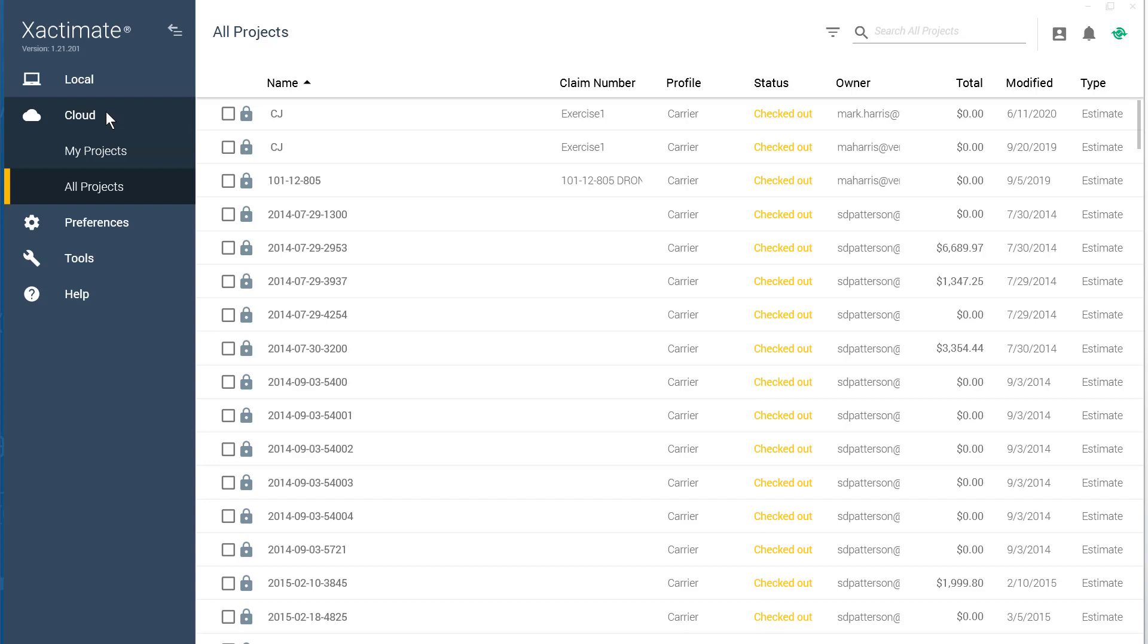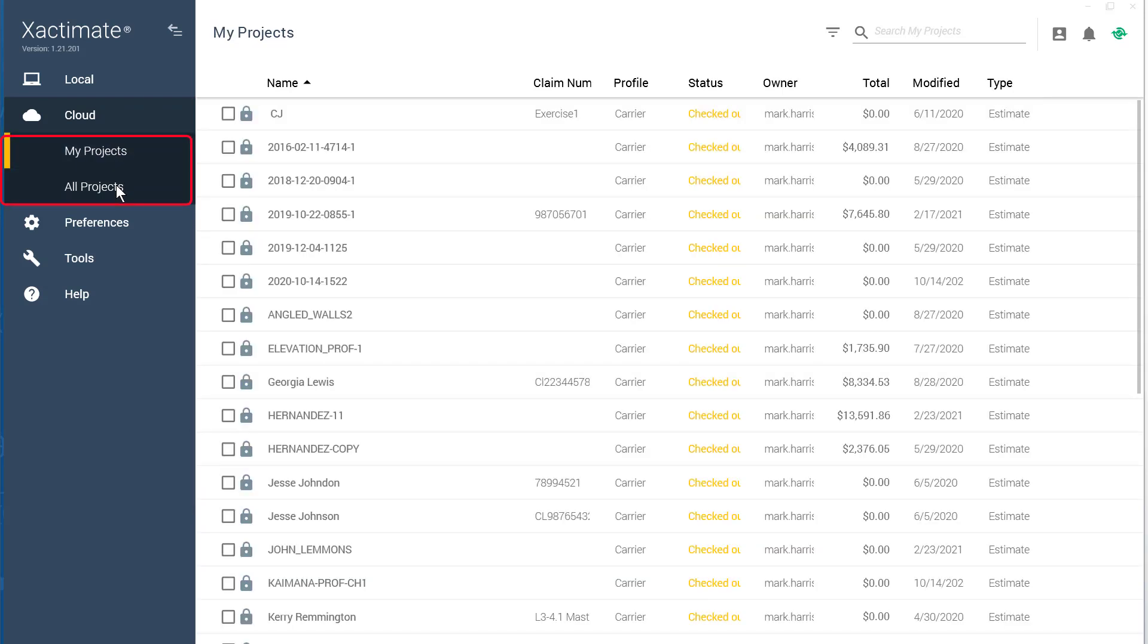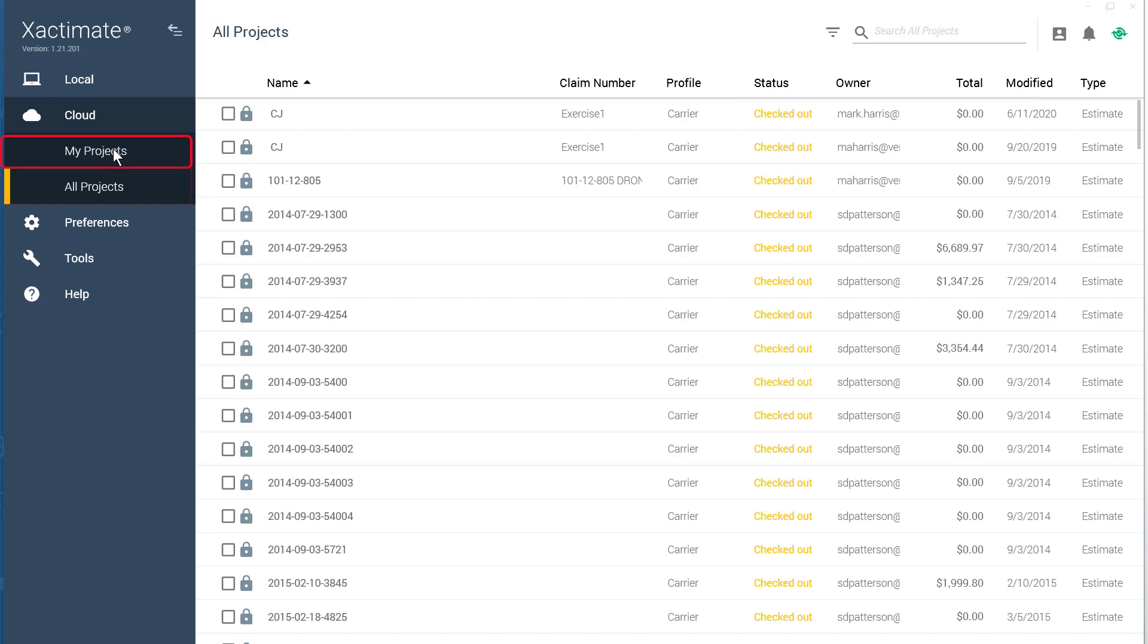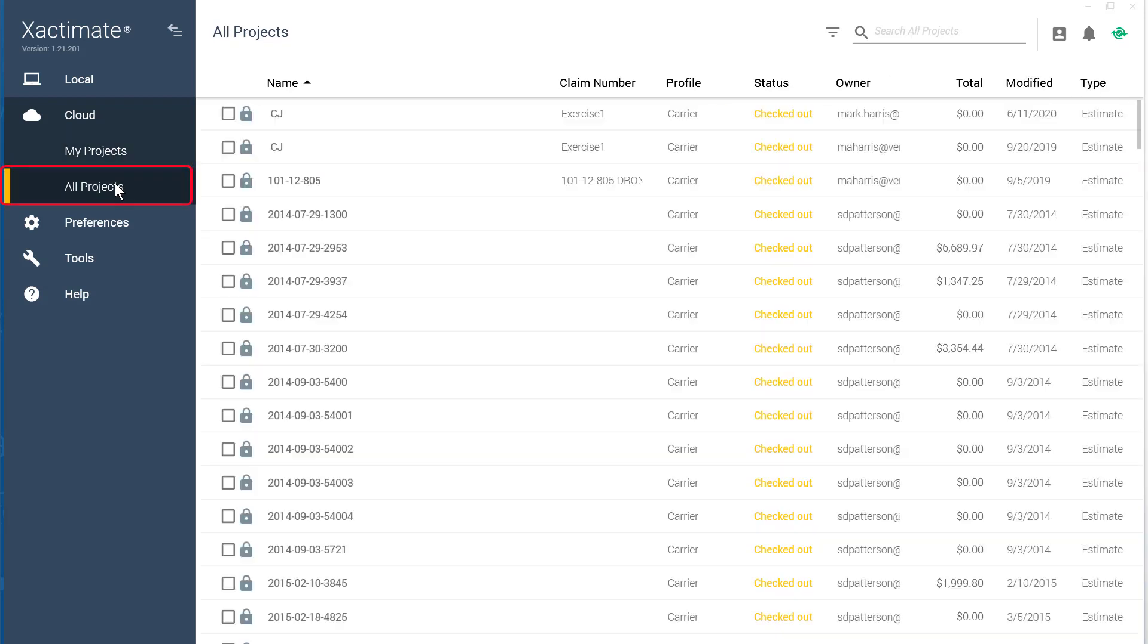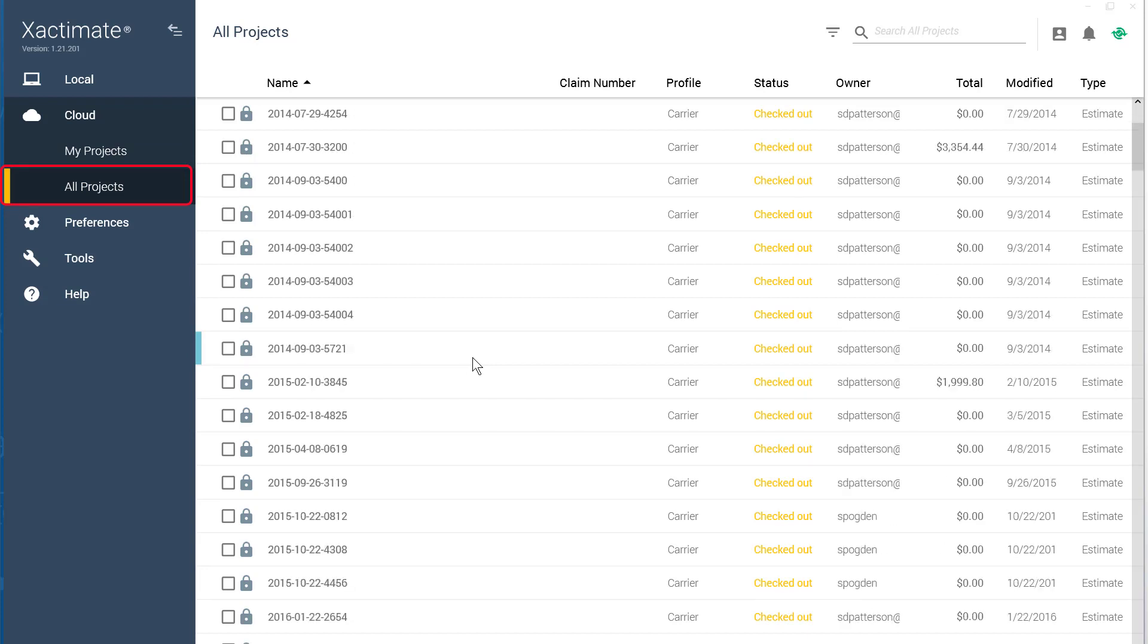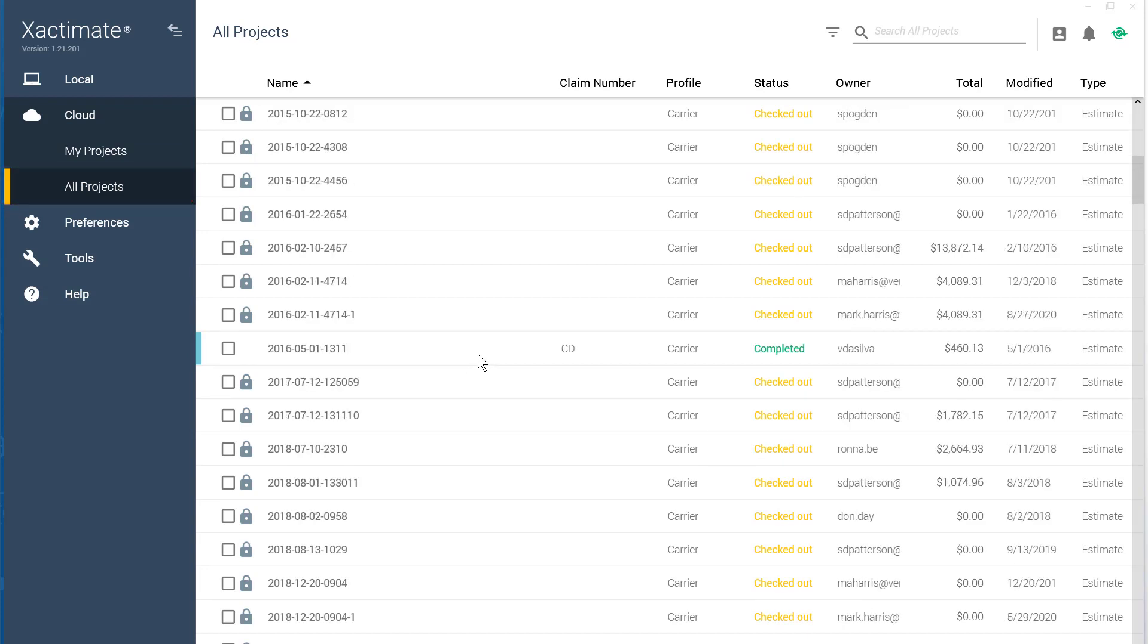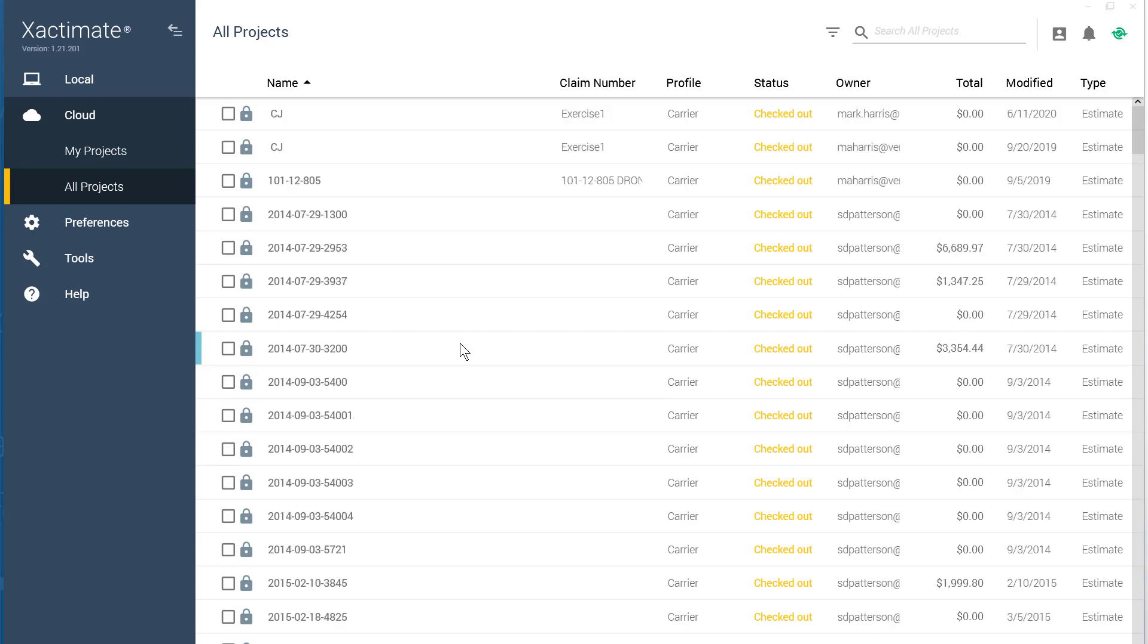Under the Cloud tab, there are My Projects and All Projects. My Projects are projects you personally create. All Projects show all projects on this online instance. Another great feature of Cloud projects is that syncing is automatic. Whenever you're online, your data will be backed up.